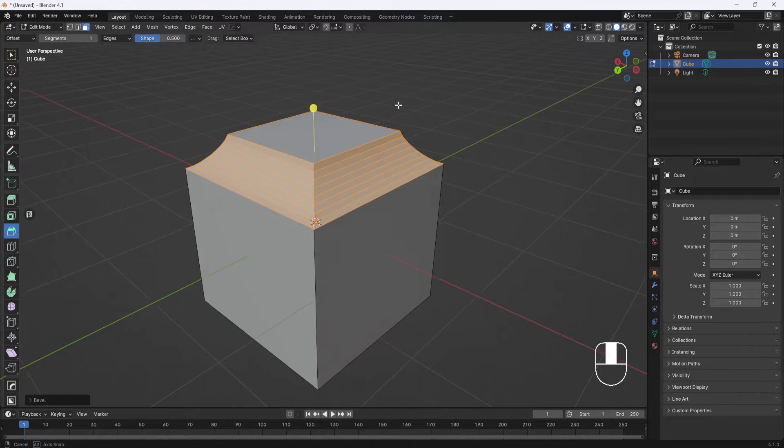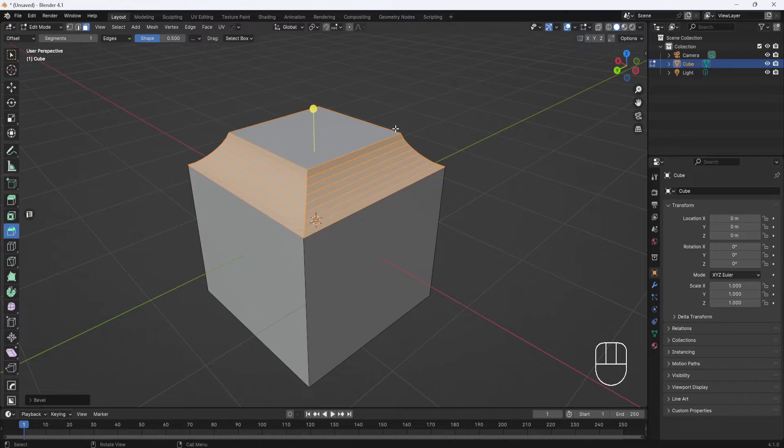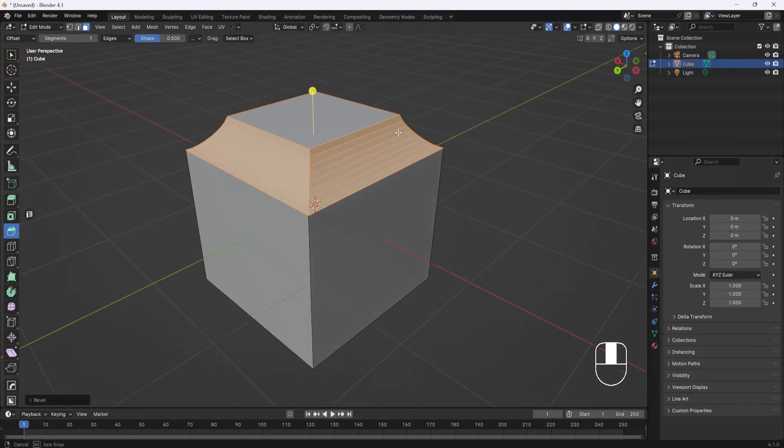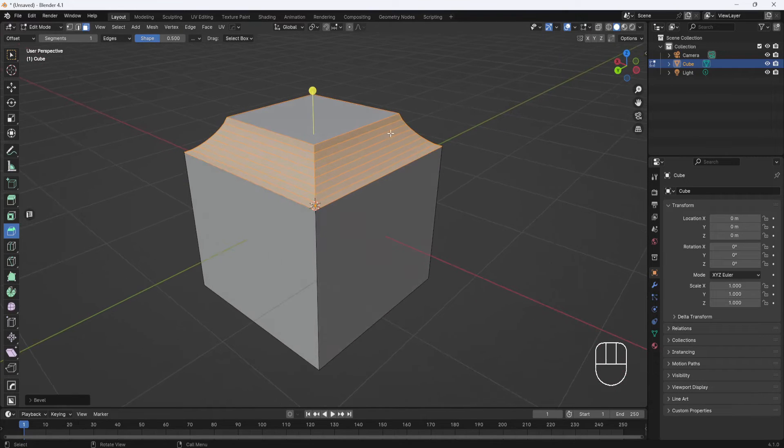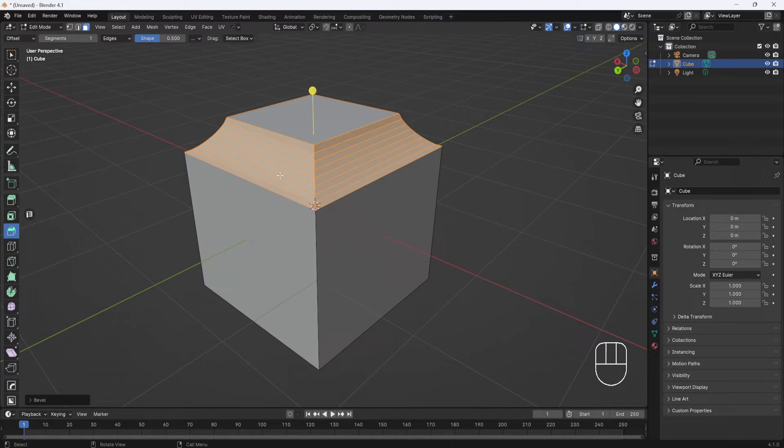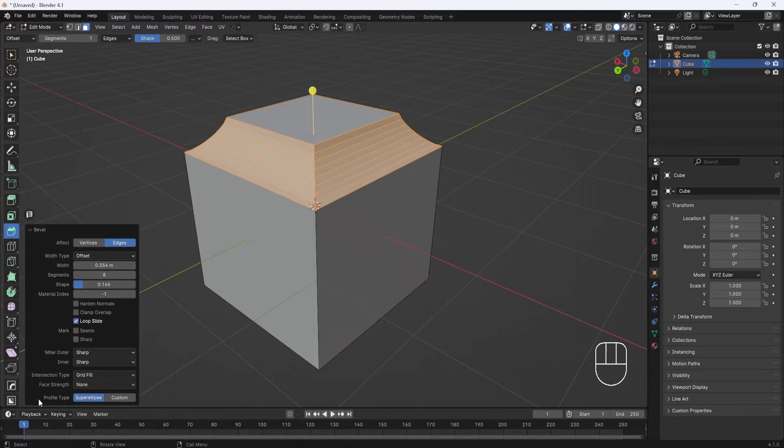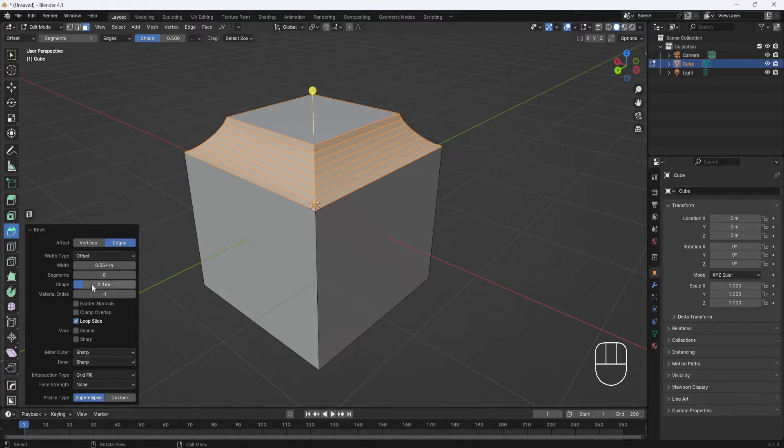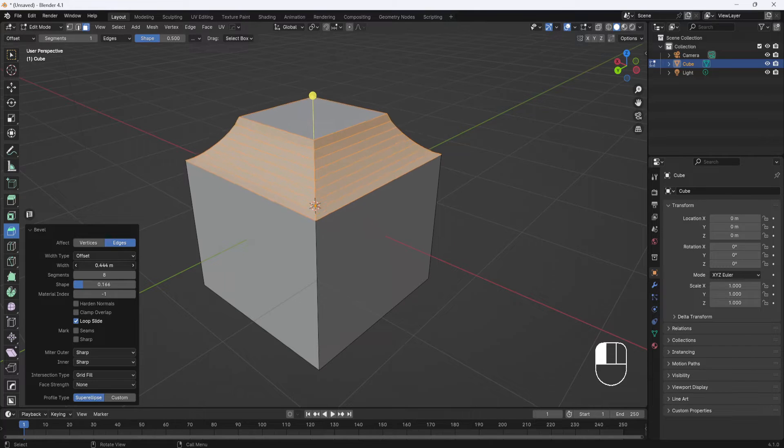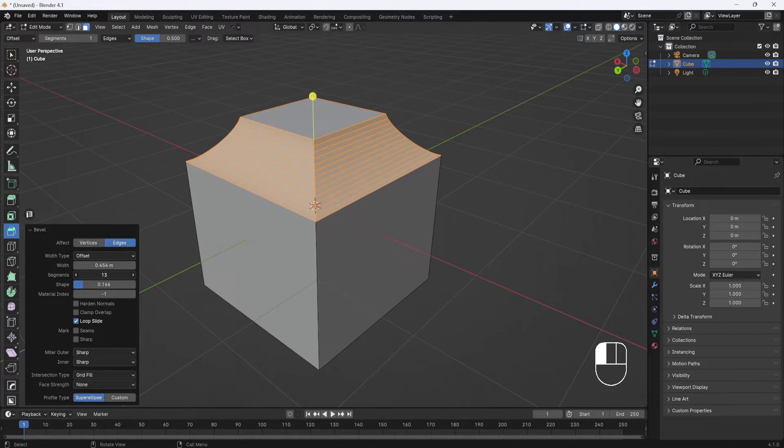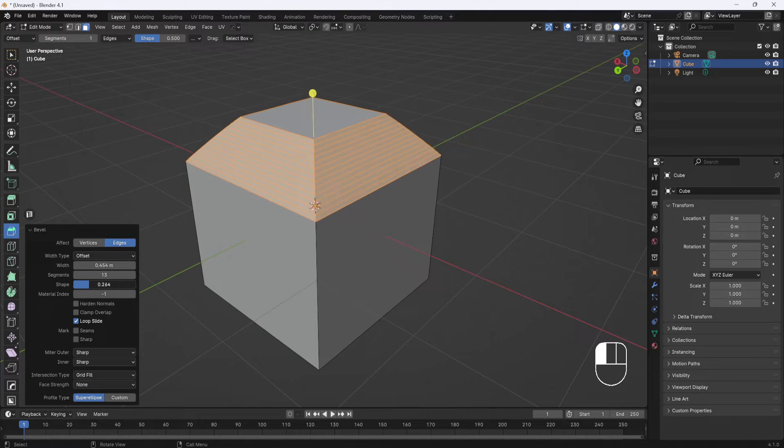Now, once you accept the bevel, as long as you don't do anything else, it's still active and you can still make adjustments to it in the bevel menu, which is down here. Just have to open it up. And then these three options here control the size of the bevel and the number of segments and the shape.